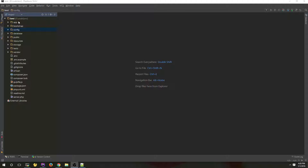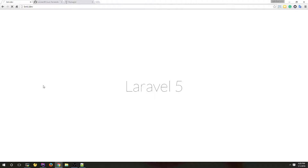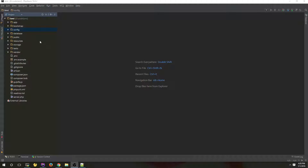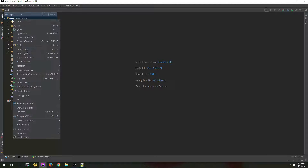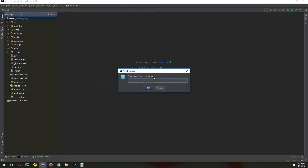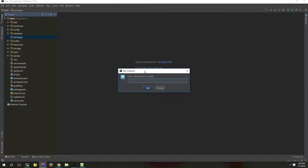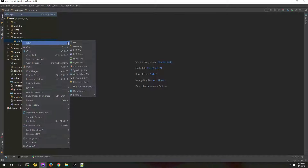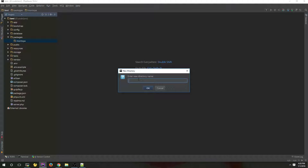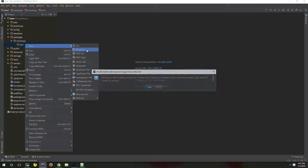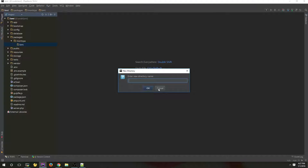Here I have a fresh installation of Laravel 5.2, it's working without any problems as you can see. The first step is to define our folder structure. For that we need to create a folder called 'packages' in our main directory. Inside that directory we have to create our vendor directory. For your vendor name I recommend you to use your last name or your GitHub username. In my case I will use my last name which is Montoya. Inside that folder we need to create another folder with our package name, in this case BMI. And finally another folder for the source code called 'src'.